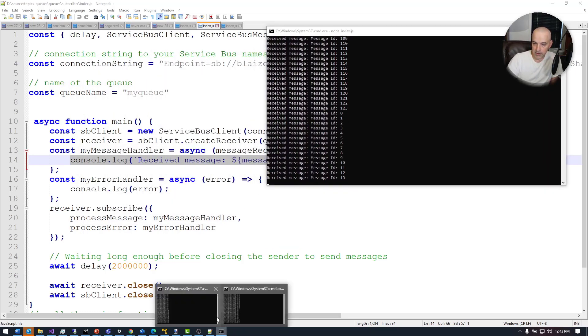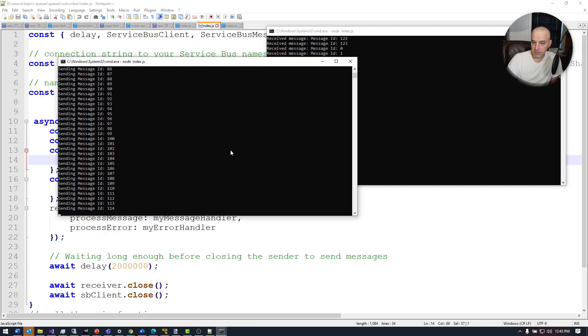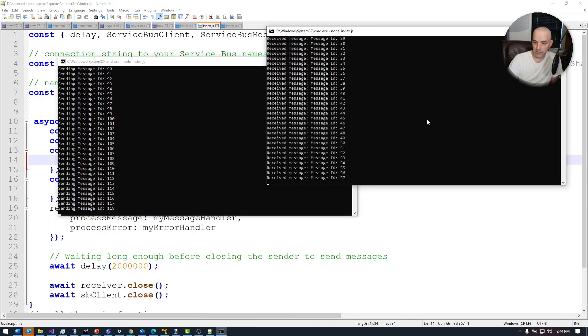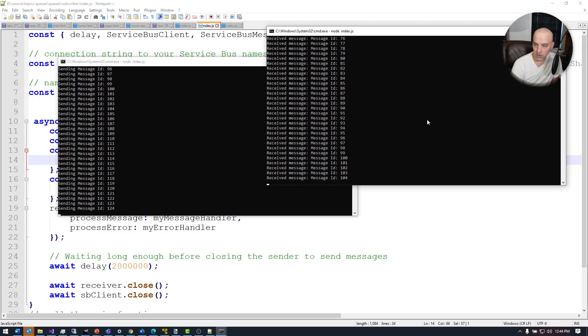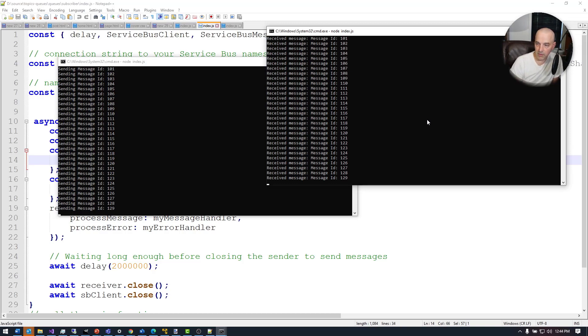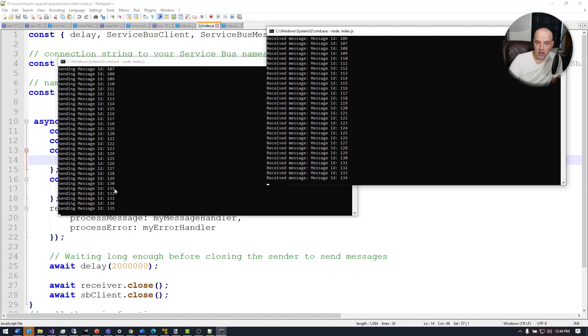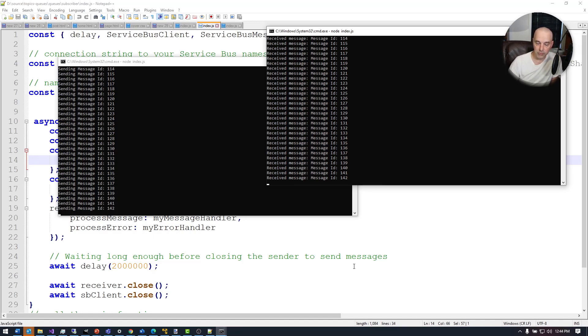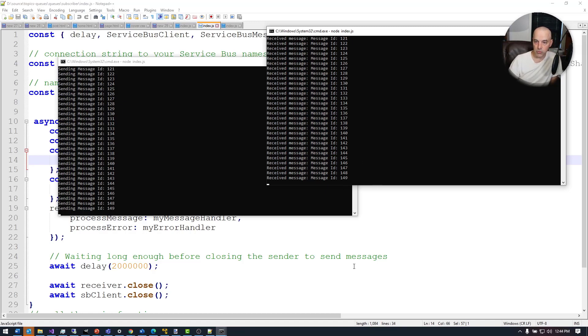Let's see right here on the publisher. So that's catching up to this batch and we are almost there. And there it is. Now we're caught up. So basically it caught up to the publisher. As this one sends, this one receives, because they're both connected simultaneously to the queue.